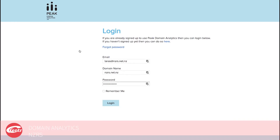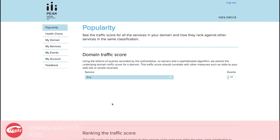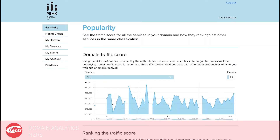Peak Domain Analytics allows registrants to understand their competition by comparing their online activity.